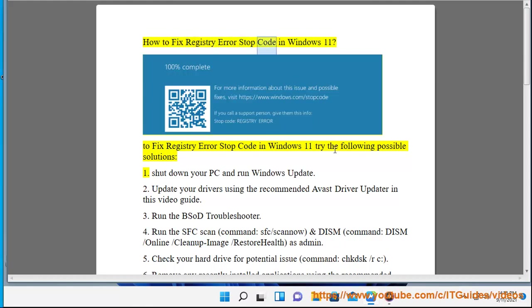How to fix Registry Error Stop Code in Windows 11: try the following possible solutions.